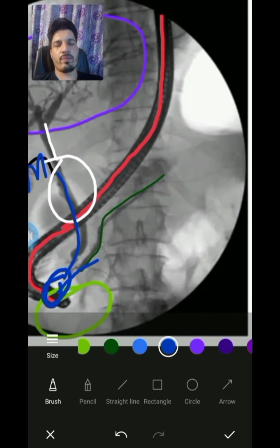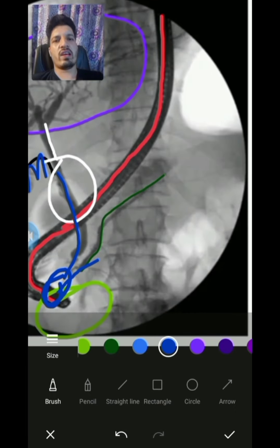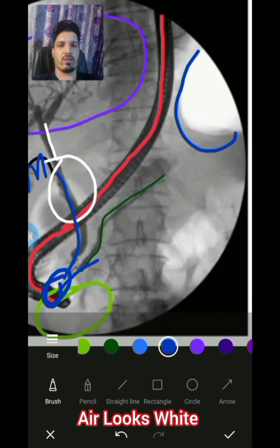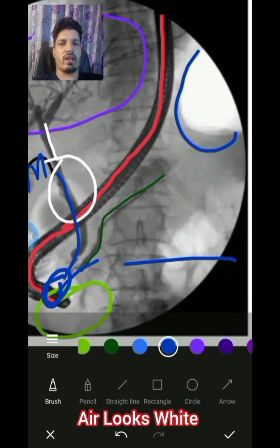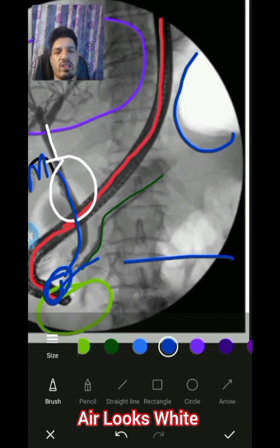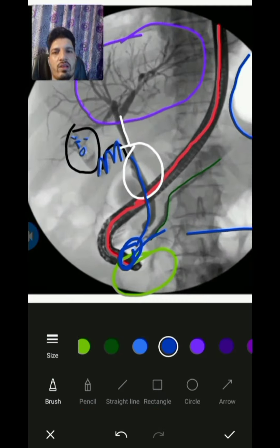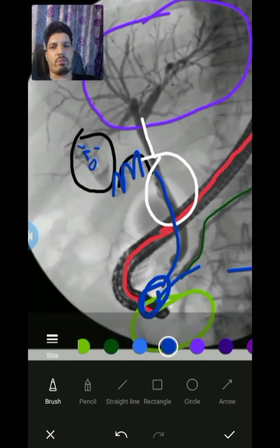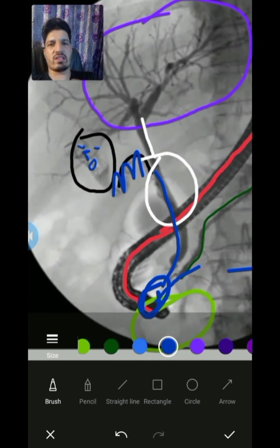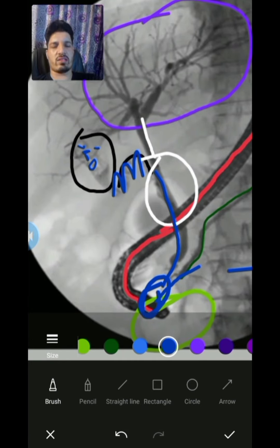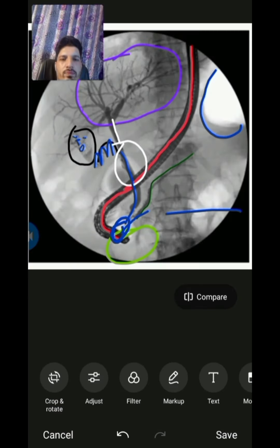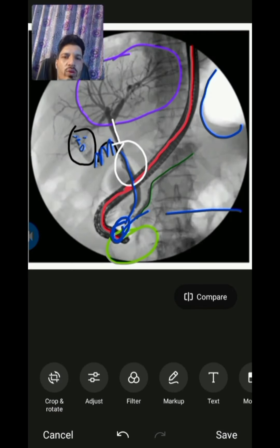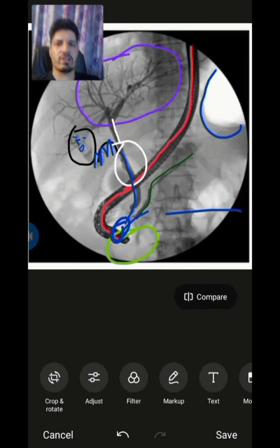At this point I must tell you that air looks white here, and the contrast medium looks black. All the hepatic system you are seeing on the screen is looking black. We have now completed this topic.